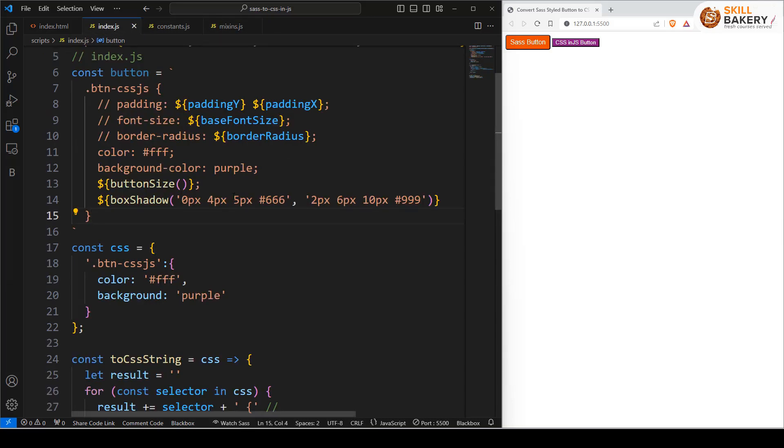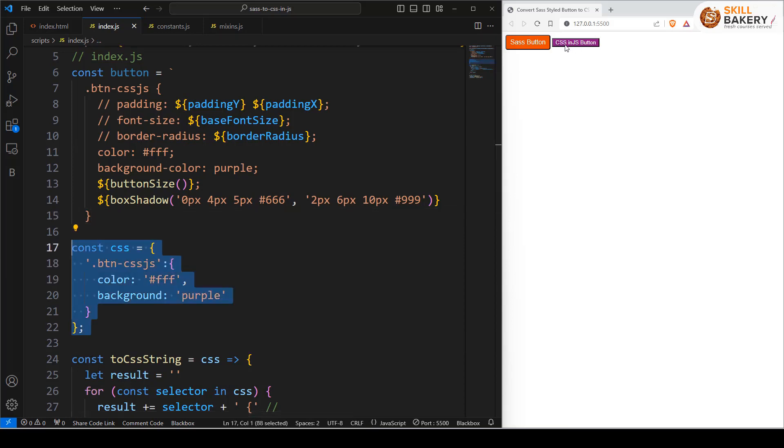Over here in the previous lecture you saw that we made use of this object and using that we have applied the styling to this button which is saying CSS in JS button.